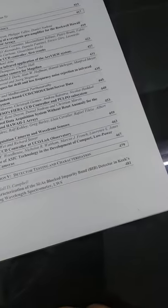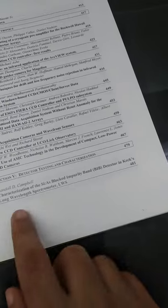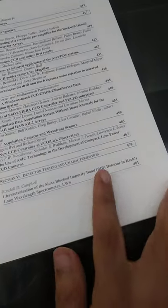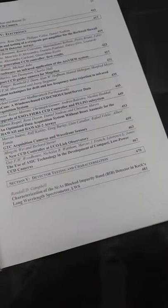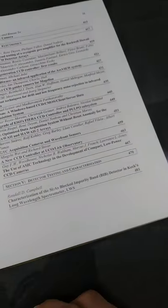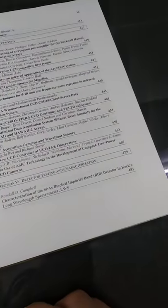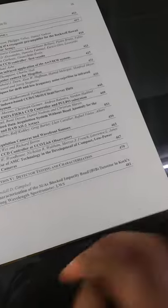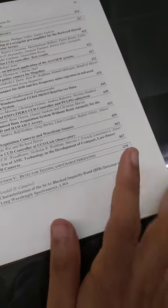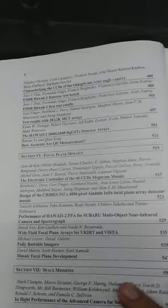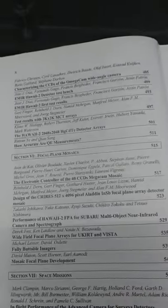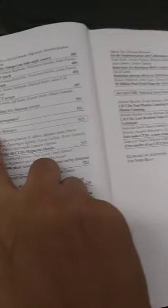And then finally, we have the detector testing and characterization, which has things about the material science kind of things, you can say about what things make the detector work and not work. So the physics part that makes it work and not work.